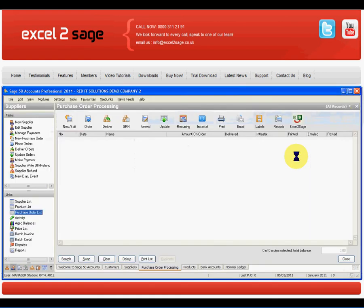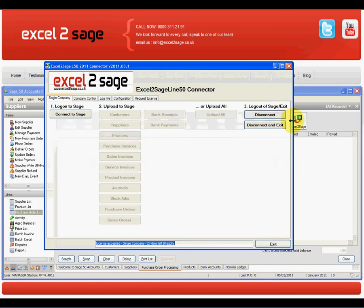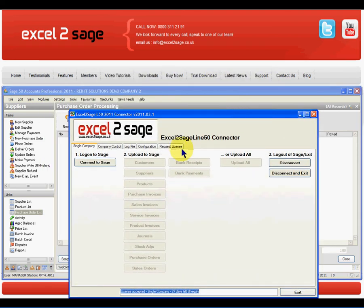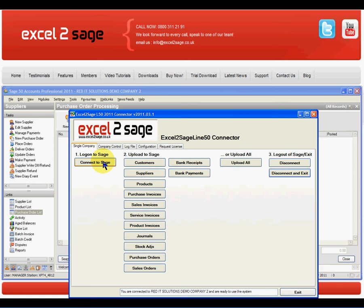So all I have to do is go into Sage and launch the program Excel to Sage. I can then log into the product which will then activate all the imports that are available to me. And the one that I'm interested in is purchase orders.